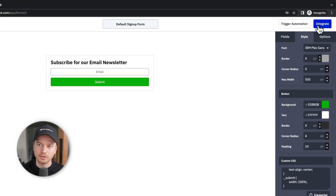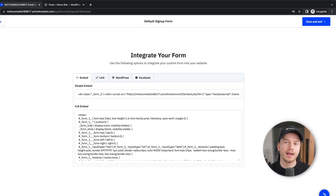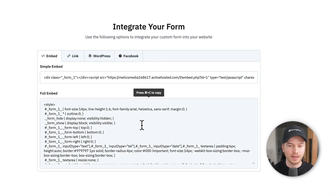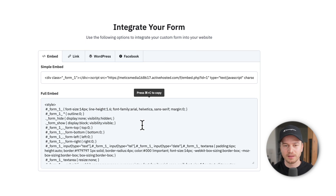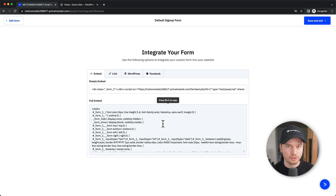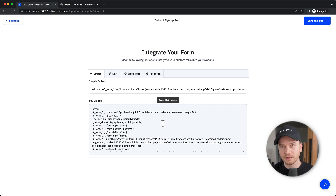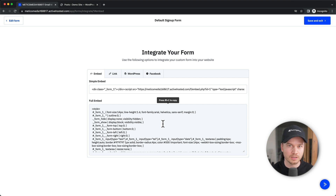Let's say we're done with the form — click on Integrate in the top right. One way to put the form on your website is to copy the HTML code shown here and paste it into your website's HTML. However, that's not really the best way. You should check if your website builder has an integration with ActiveCampaign — many do — and install that integration, which makes connecting your forms much easier.